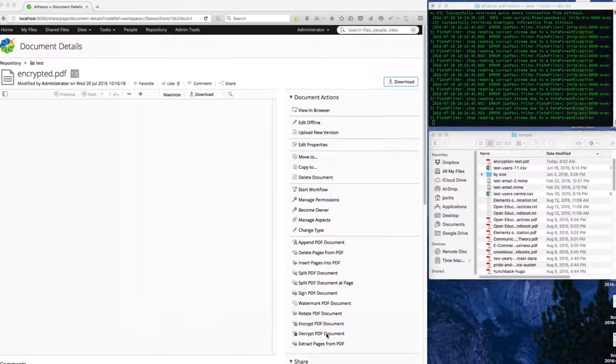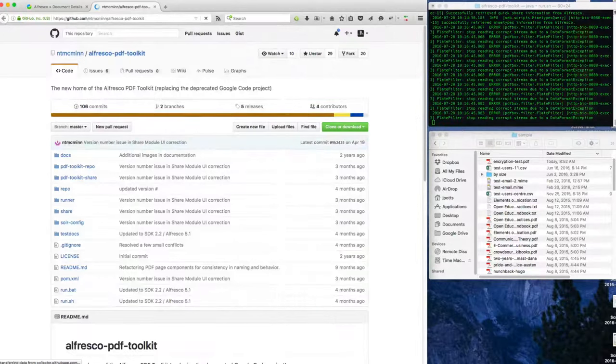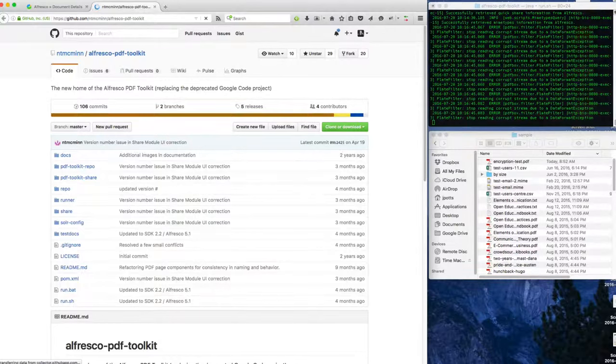So all of this is available by using the PDF toolkit project, and that's available on GitHub.